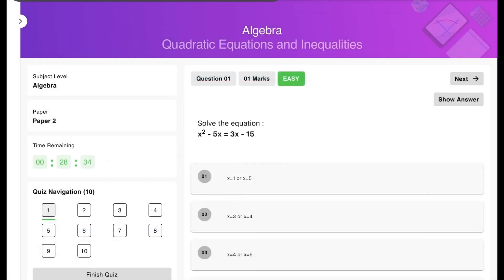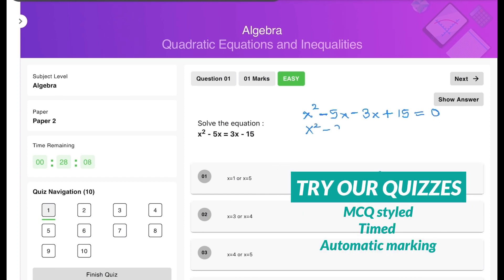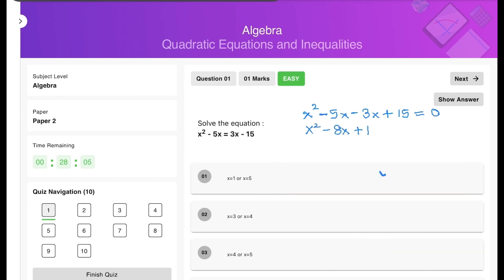Now for some practice questions. First: x² − 5x = 3x − 15. Remember, before solving any quadratic equation you must move all terms to one side. Move 3x and −15 to the other side, so this becomes x² − 8x + 15 = 0. From here we can factorize.